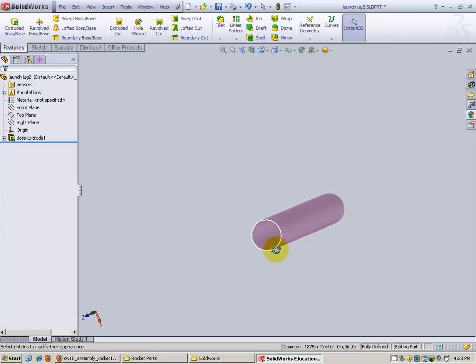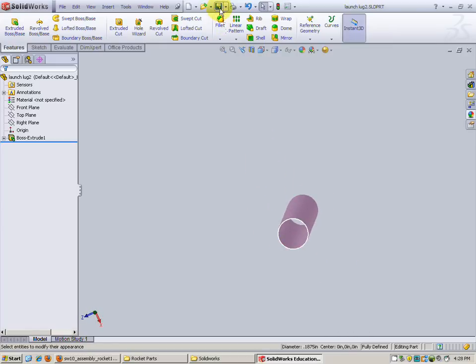Okay. We've got the launch lug done. Let me save. On to the next part. I think we're about ready for assembly soon.